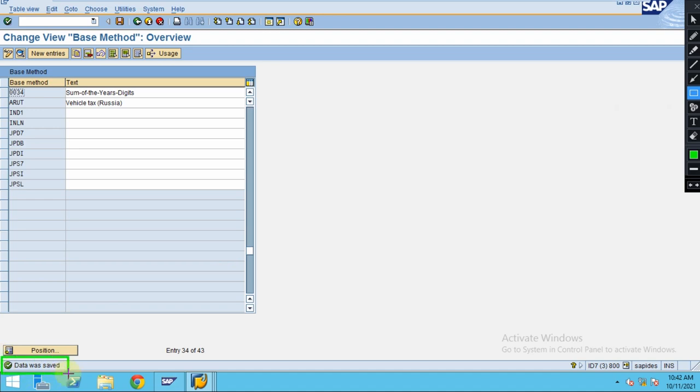So we created it. Once everything is created, the transport request is also generated. You will see this message, which means the data is saved to the transport request. You have to note down the transport request as well. Thank you.